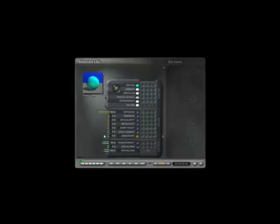Bring up the transparency, maybe some reflection, and let's bring the diffusion down - that brings down the light a little bit, makes it more manageable. Try bringing up the refraction, the anisotropy, and maybe some specularity too. We can get some nice effects with that.